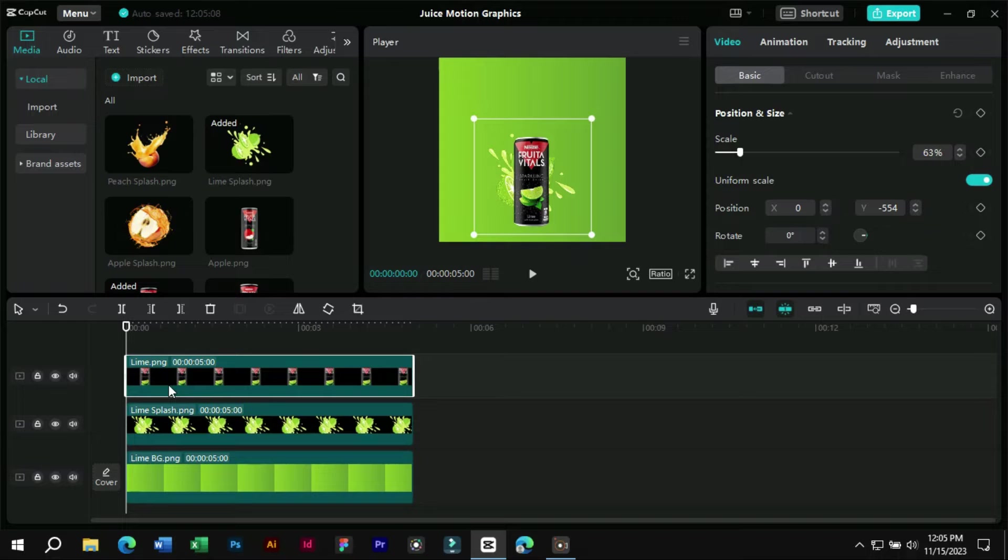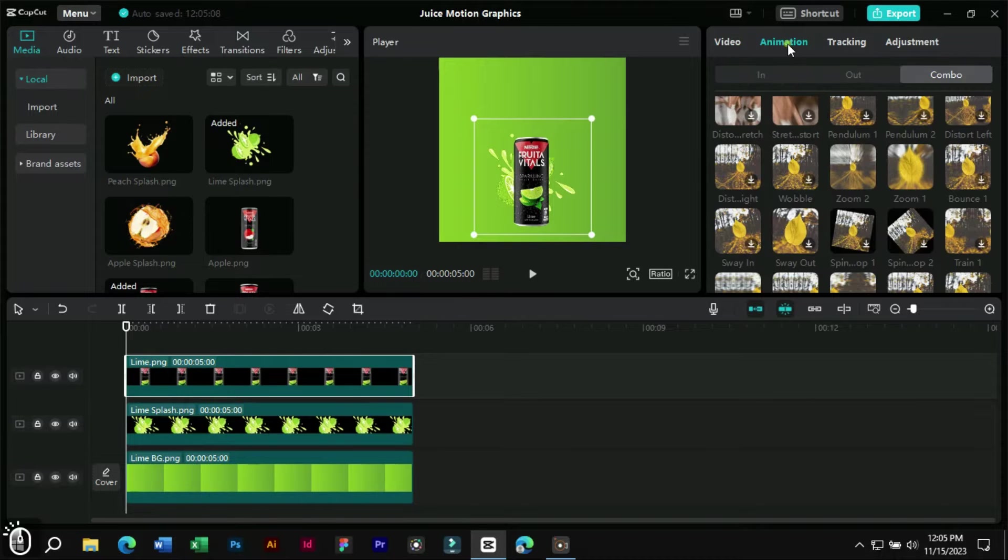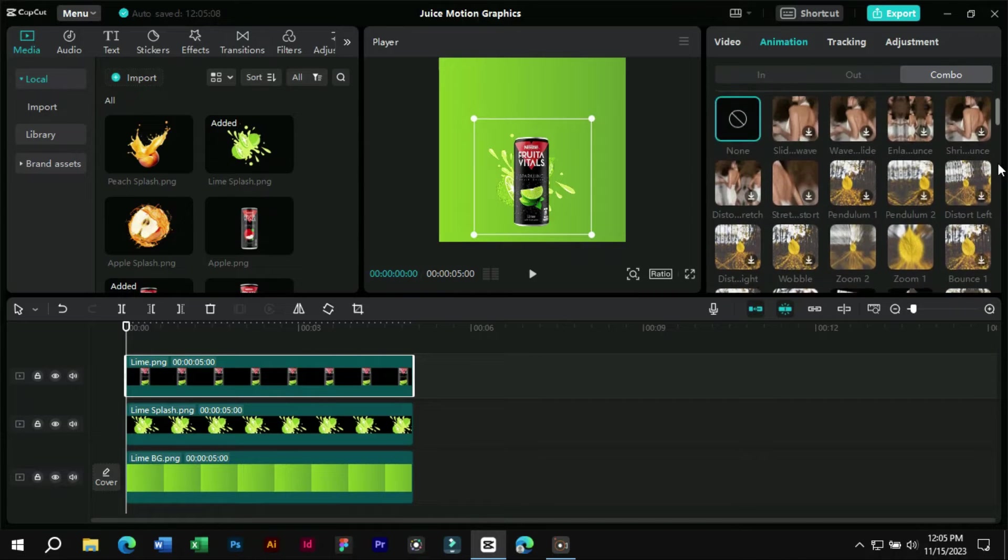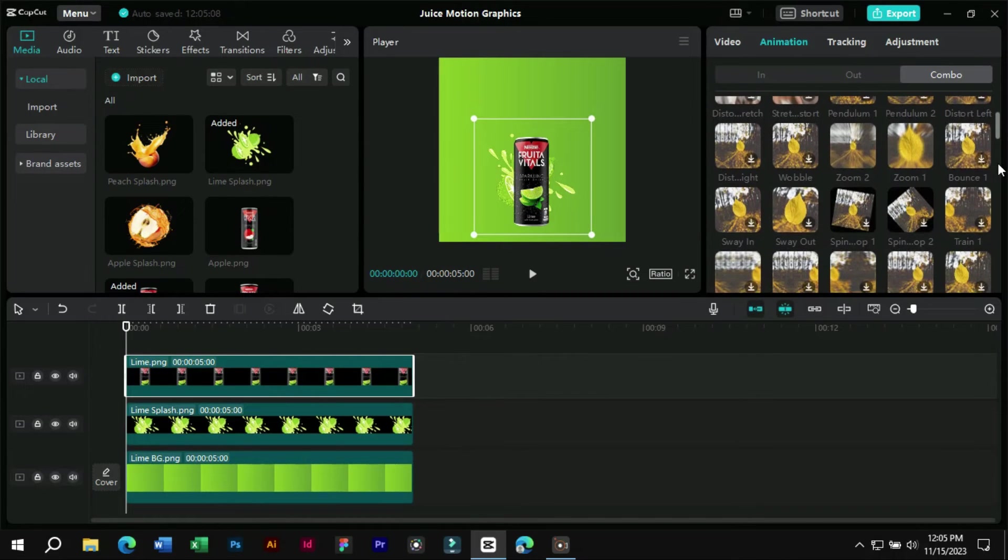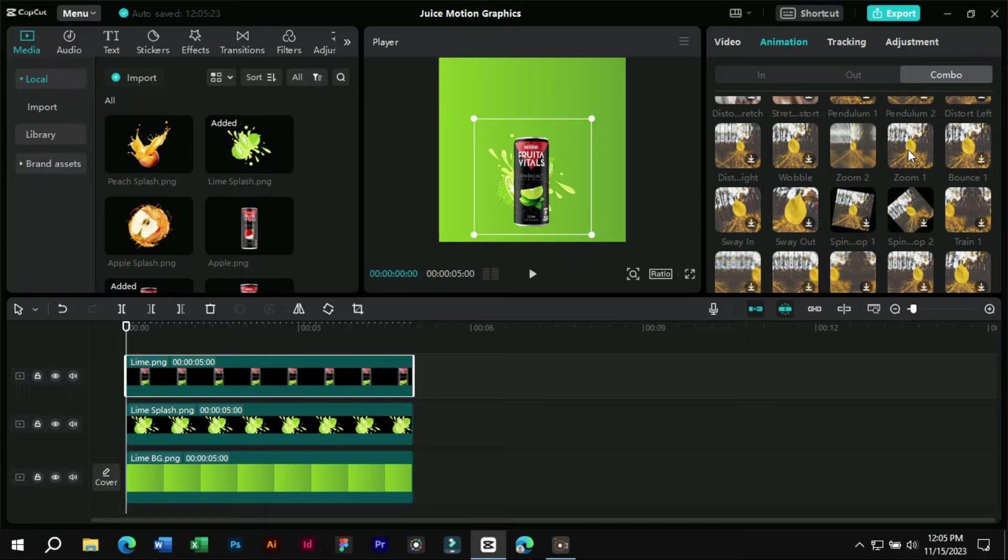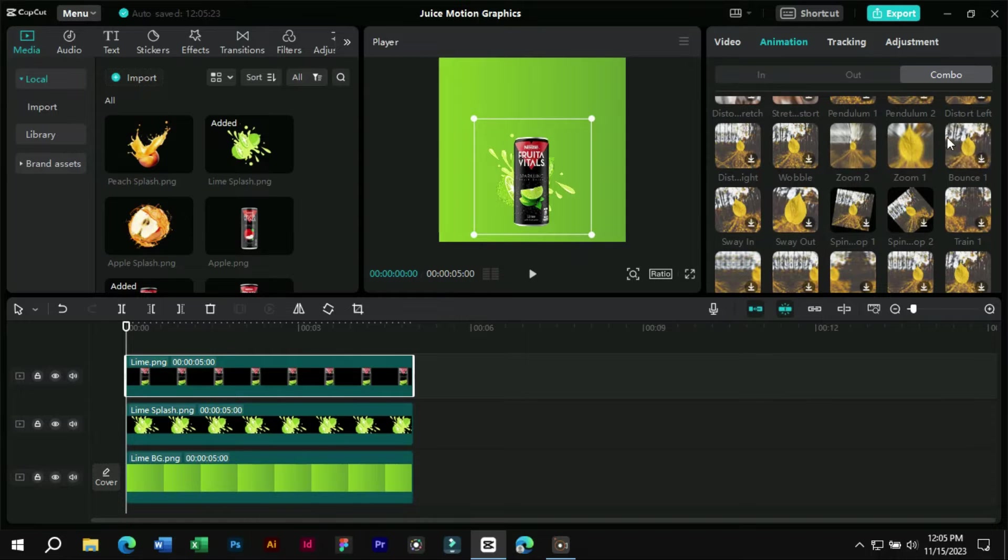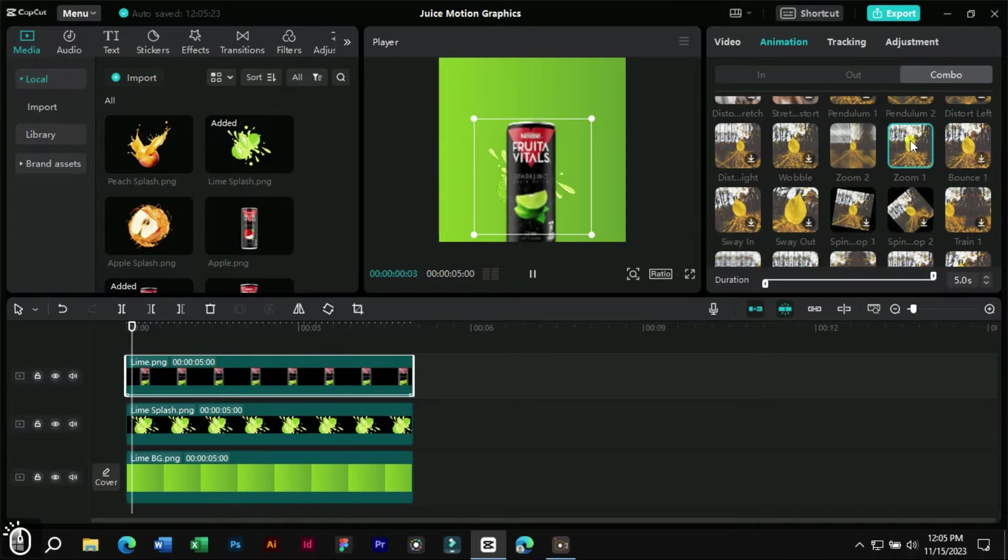Now we will add animation to product and sticker. For this we will go to the animation section and from combo animations. We will add zoom one animation for the product and zoom two animations for sticker.